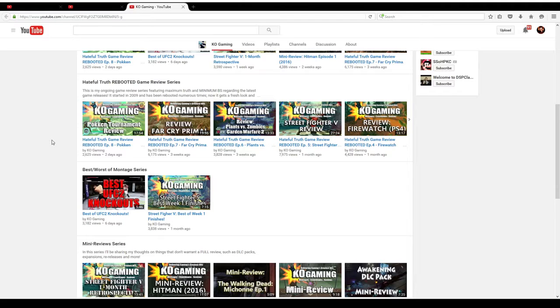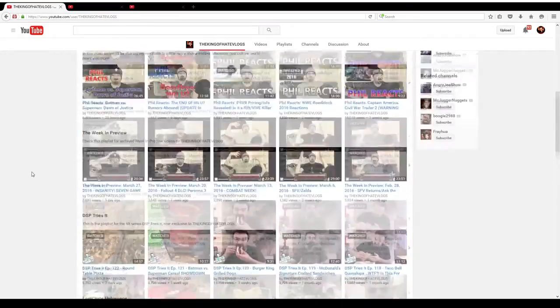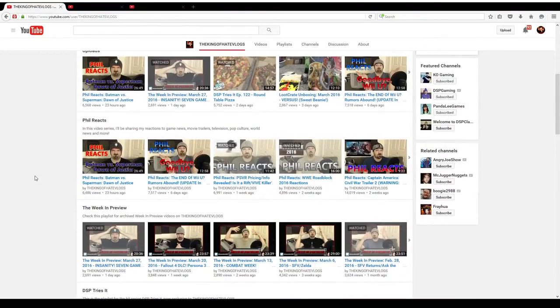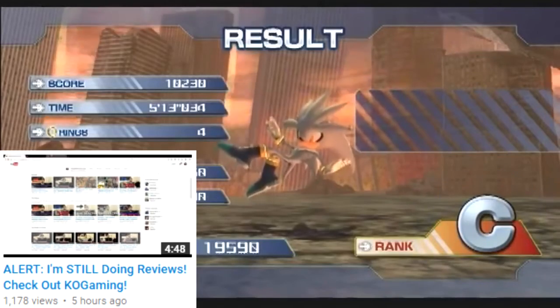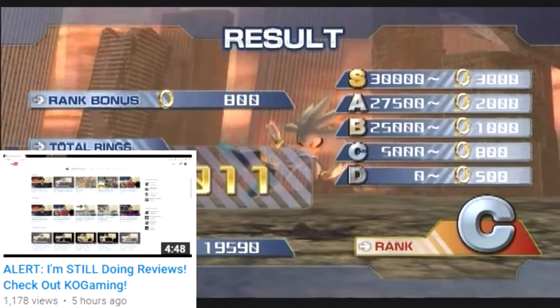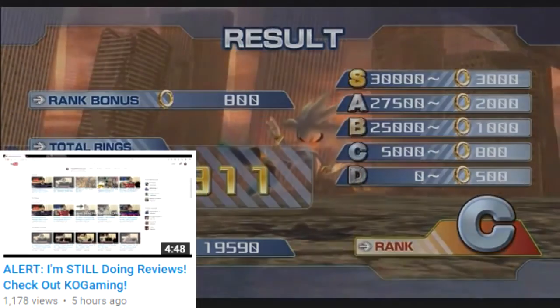Alright, thanks for watching this short video. Please check out KO Gaming. Thanks for the increase in viewership and the interest here on the King of Hate Vlogs with the increase in vlogging I've been doing. Thanks everyone, see you later.